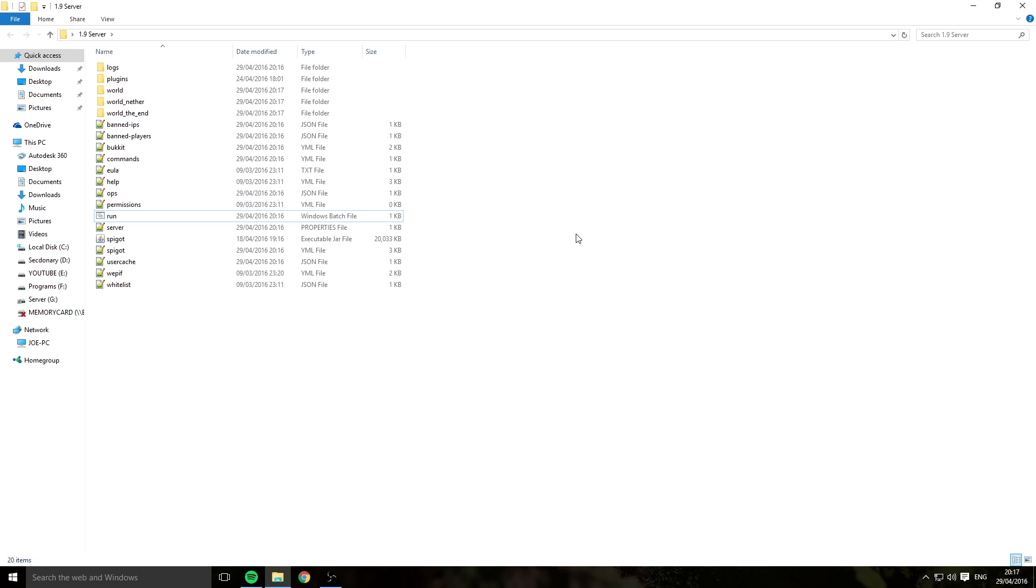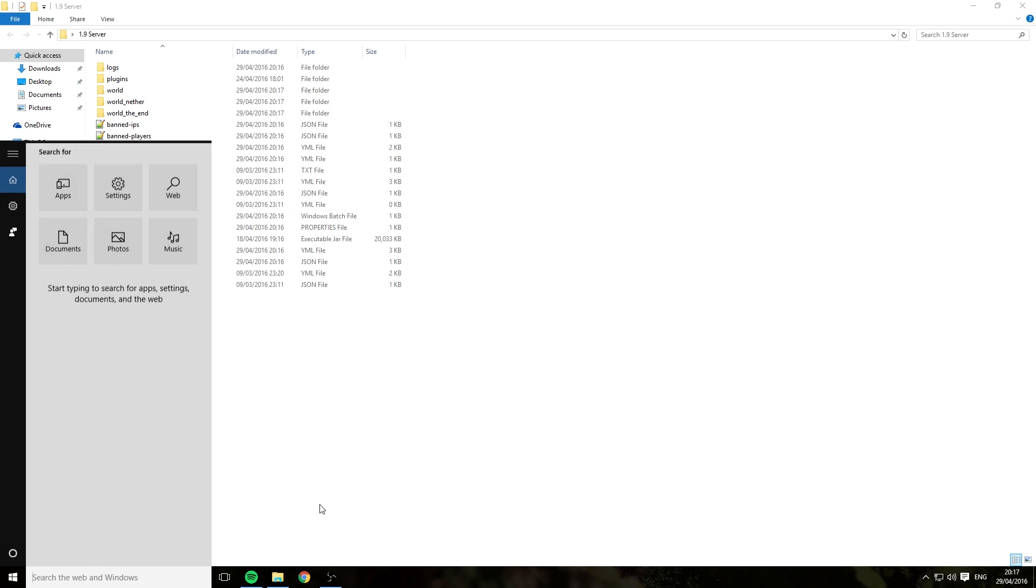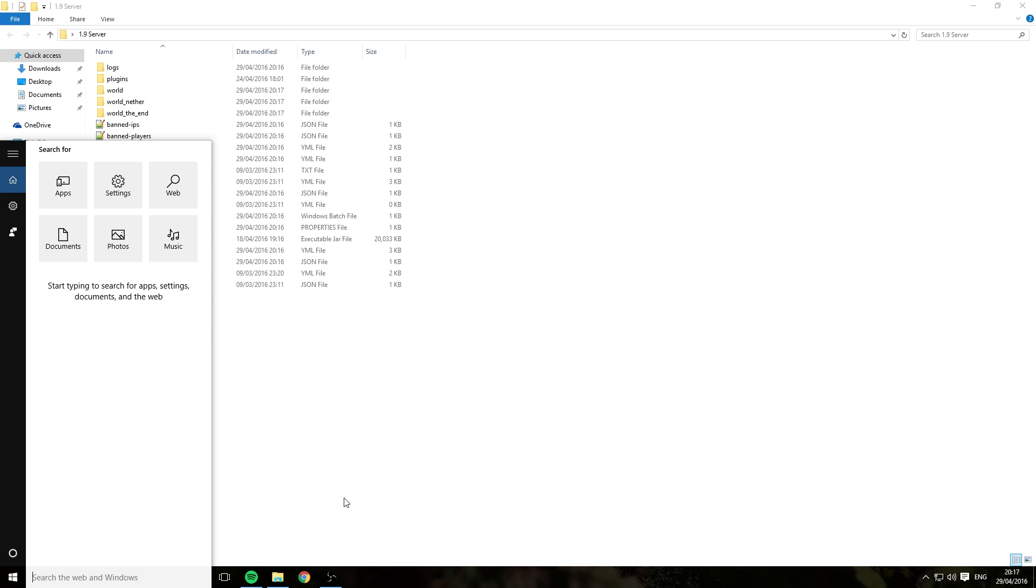Now if your console just came up and came down really quickly and just closed, you can do one or two things. You will want to make sure your Java is up to date. And also, if you are trying to make a server on a 32-bit machine, not a 64-bit, you will not be able to add RAM. You've got to remember that. Make sure you have a 64-bit operating system if you want to have more than a gig or even half a gig.